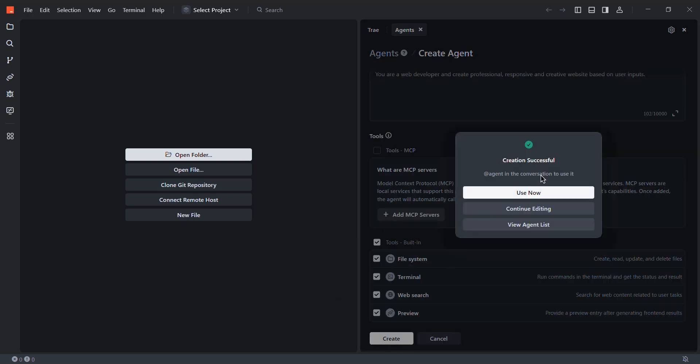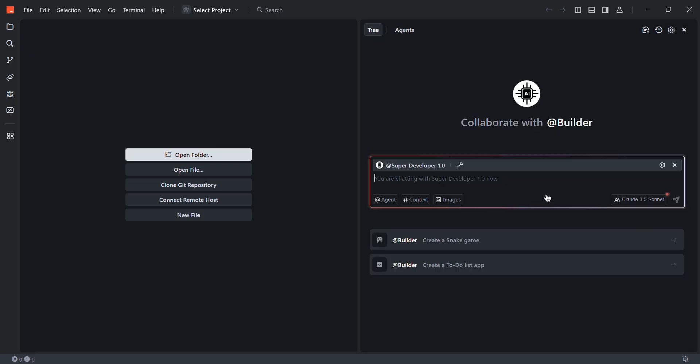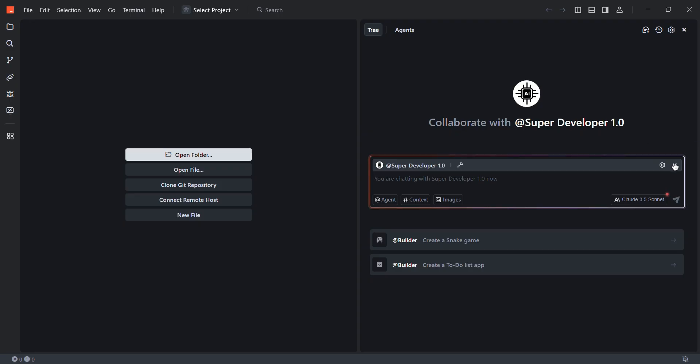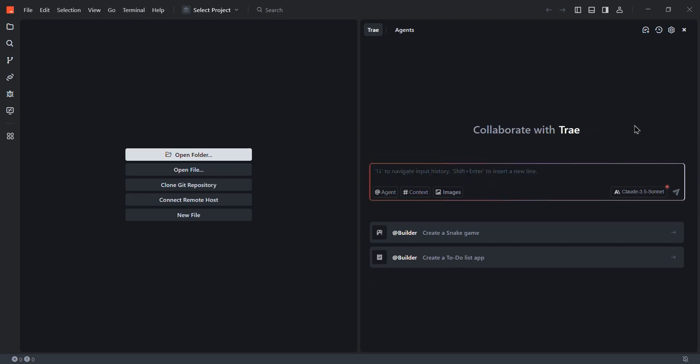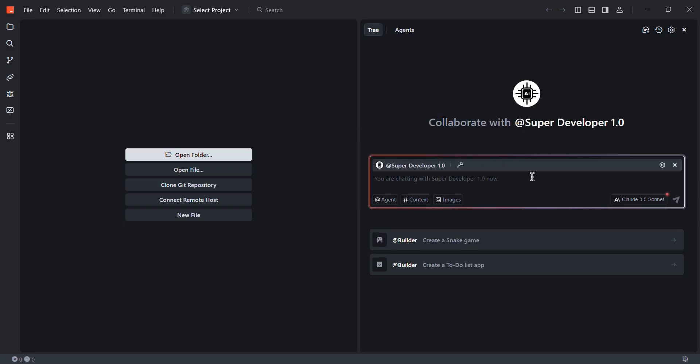Then from here, make sure you've selected all of these and just click create. And our AI agent will be created. Here it's saying you can use it right now or continue editing. So I'm going to click on use now. And you see the AI agent we have just created is on the go. But let's say the custom AI agent is not selected here. So to select the AI, click on this agent and from here, just select your own custom AI agent.